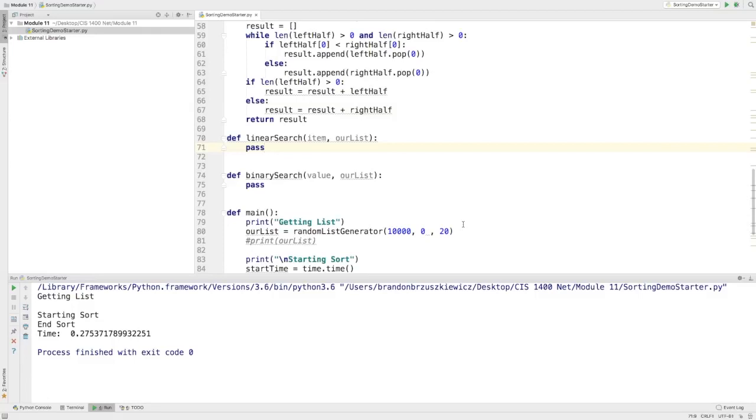Hello CIS and welcome to the end of the search and sort demo. We've already gone through all the sorting, so it's time to get into some searching. I'm going to go through two algorithms with you today, a linear search and a binary search. We'll start with the linear search.